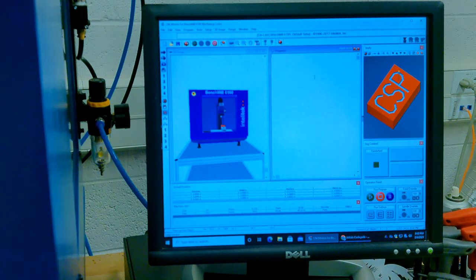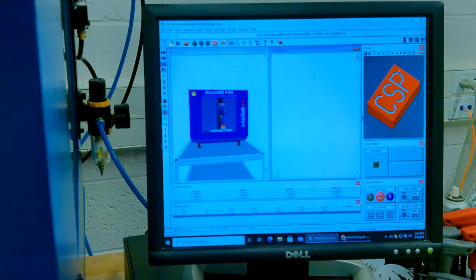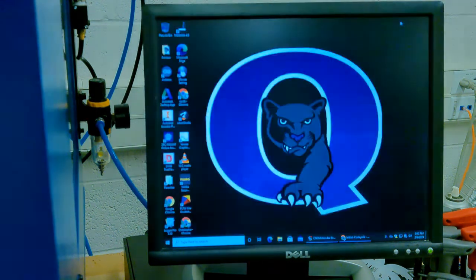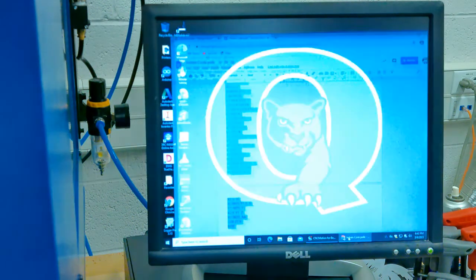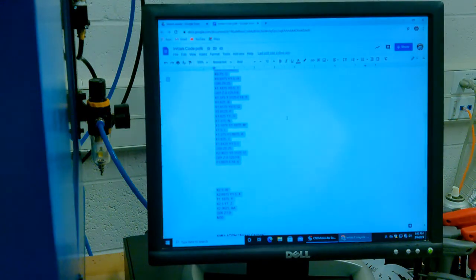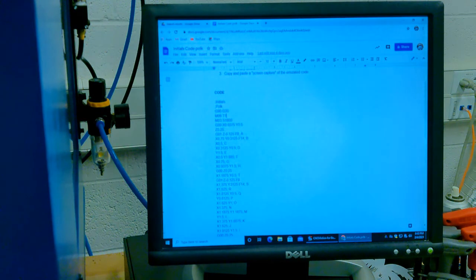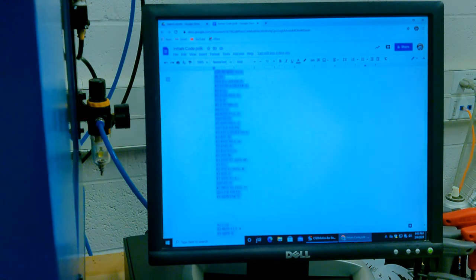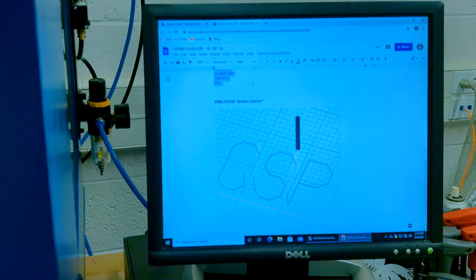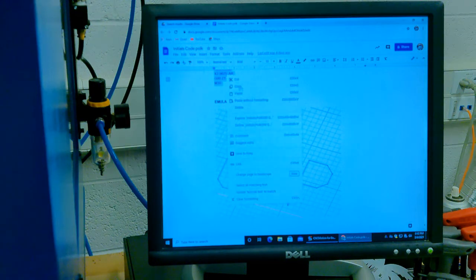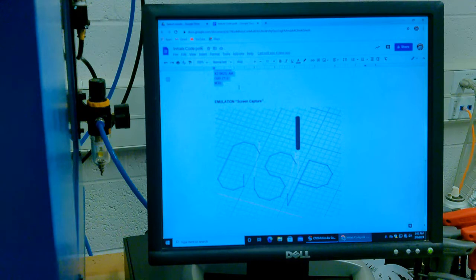And what you're going to do is start by bringing your program in. So you've already, I'm going to minimize this, and then you already have your program written on a Google Doc. You'll open that Google Doc, and then you'll just go ahead and copy your program. Make sure it's just your program. And then you can do right-click, copy, or you could always do Control-C.